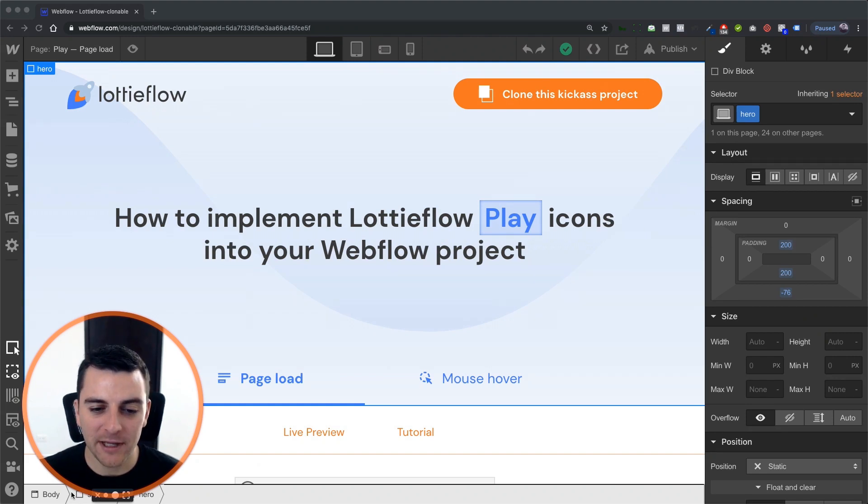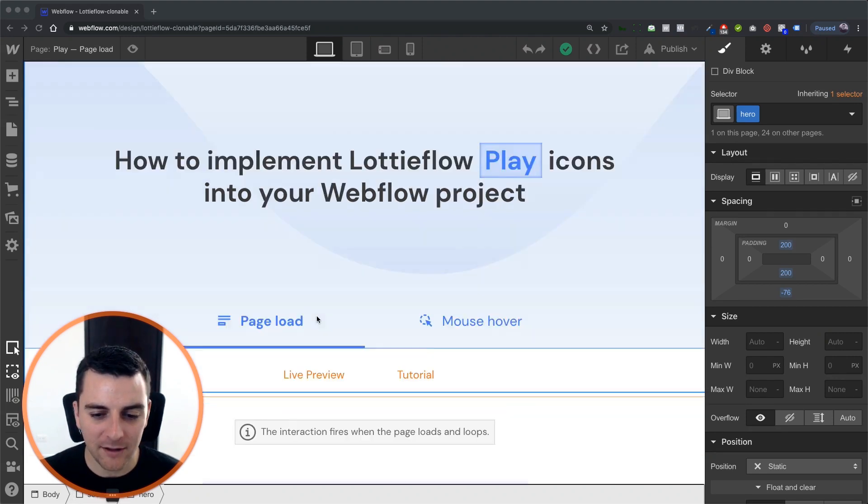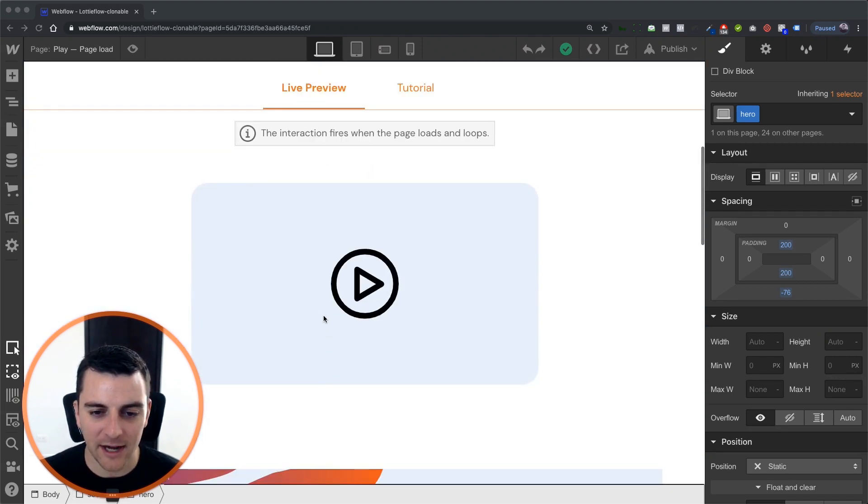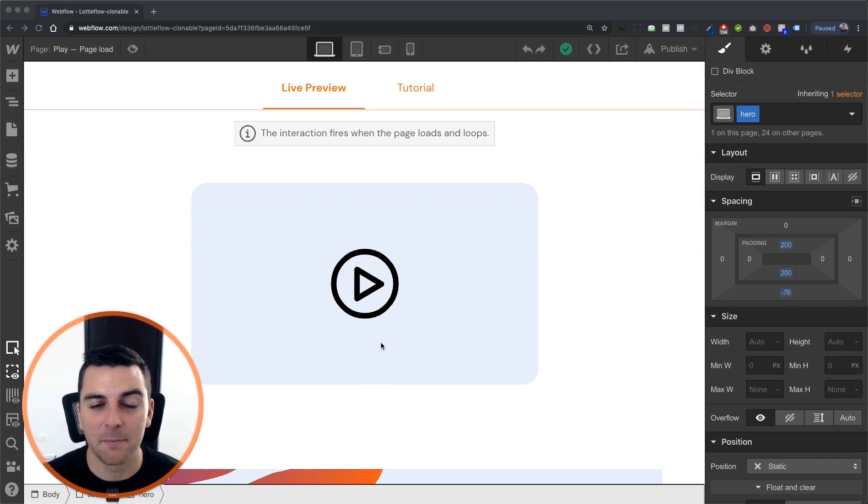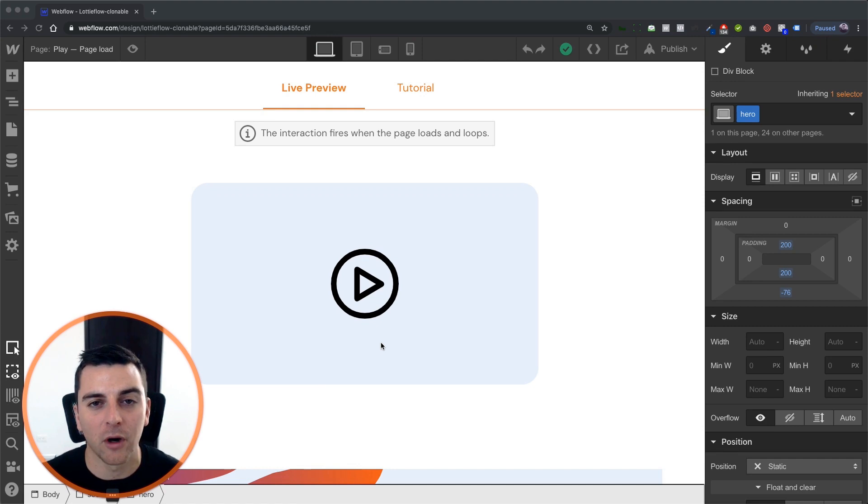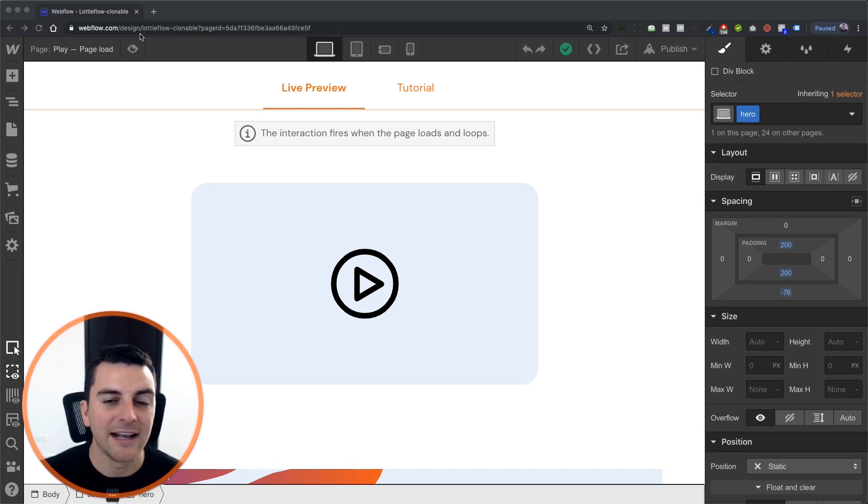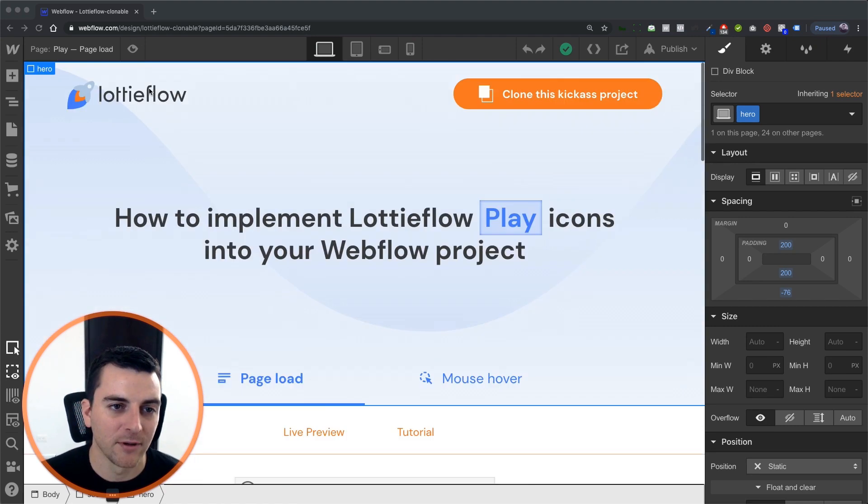We're going to be looping this Lottie icon of a play when the user loads the page. It doesn't have anything to do with scrolling into view or hover or click or anything. It's just going to happen.